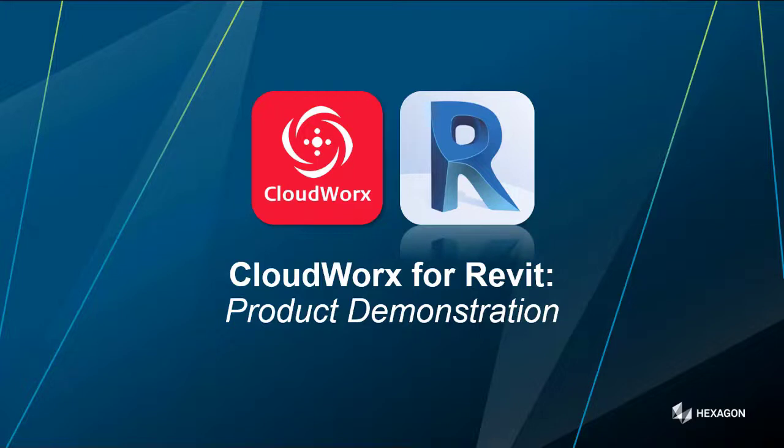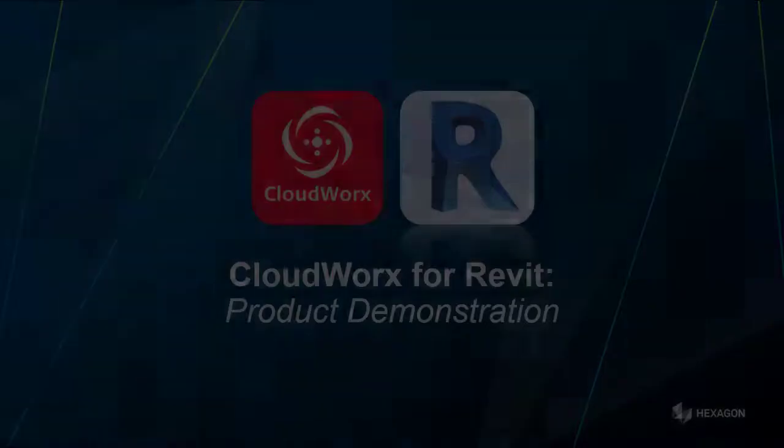Thank you very much for listening to that CloudWorks for Revit product demonstration. If you've got any questions or queries, feel free to reach out and you can contact any of the guys in any of the sales organizations. Take care everyone, I look forward to getting some feedback on the content and we'll speak to you soon.